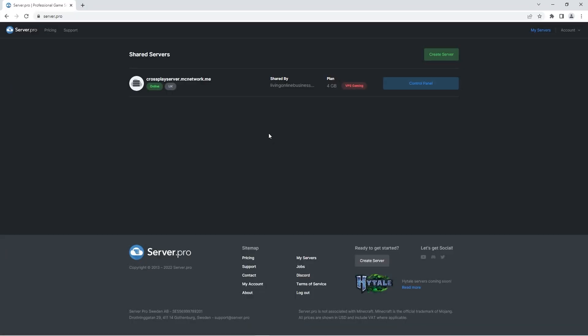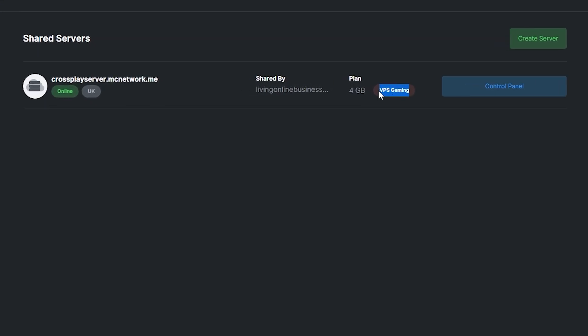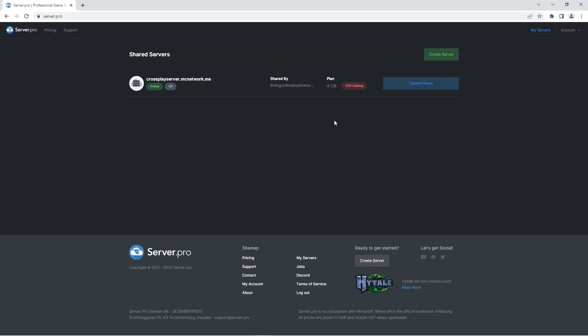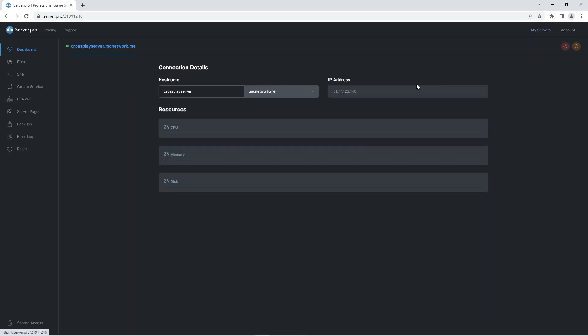Now that we've downloaded geyser and floodgate we can begin setting the geyser plugin up on our server. To do that, you need to head to server.pro. There you should make sure that you have a VPS server in order to follow the next few steps. If you don't have one, we've actually made a tutorial on how to purchase one so you can find the link to that in the description. However, if you already have one you can just access its control panel.